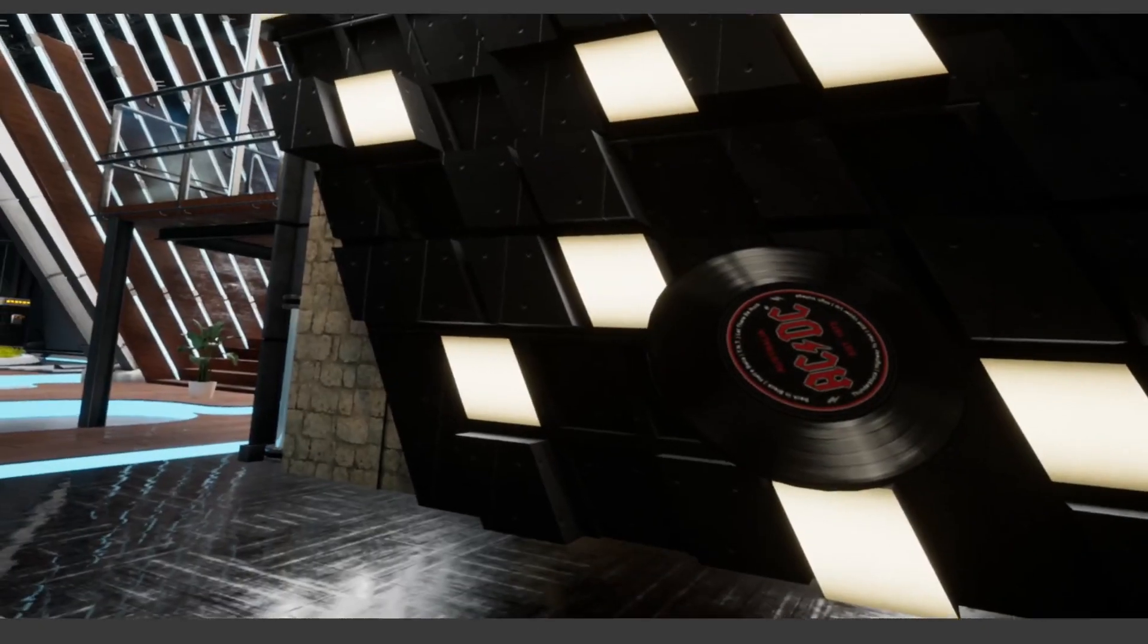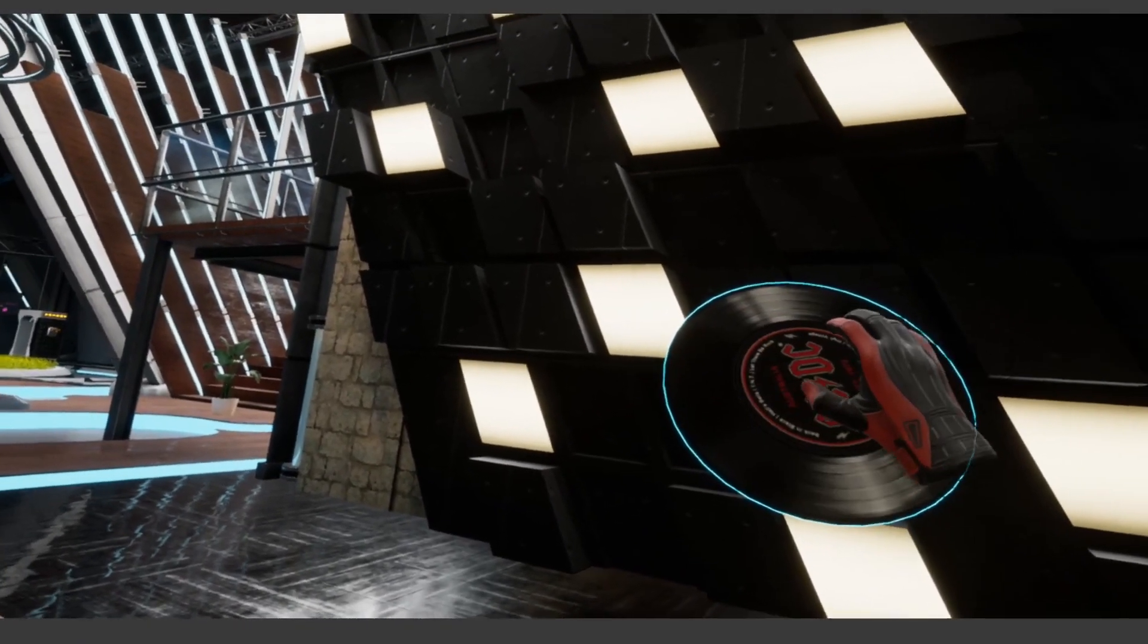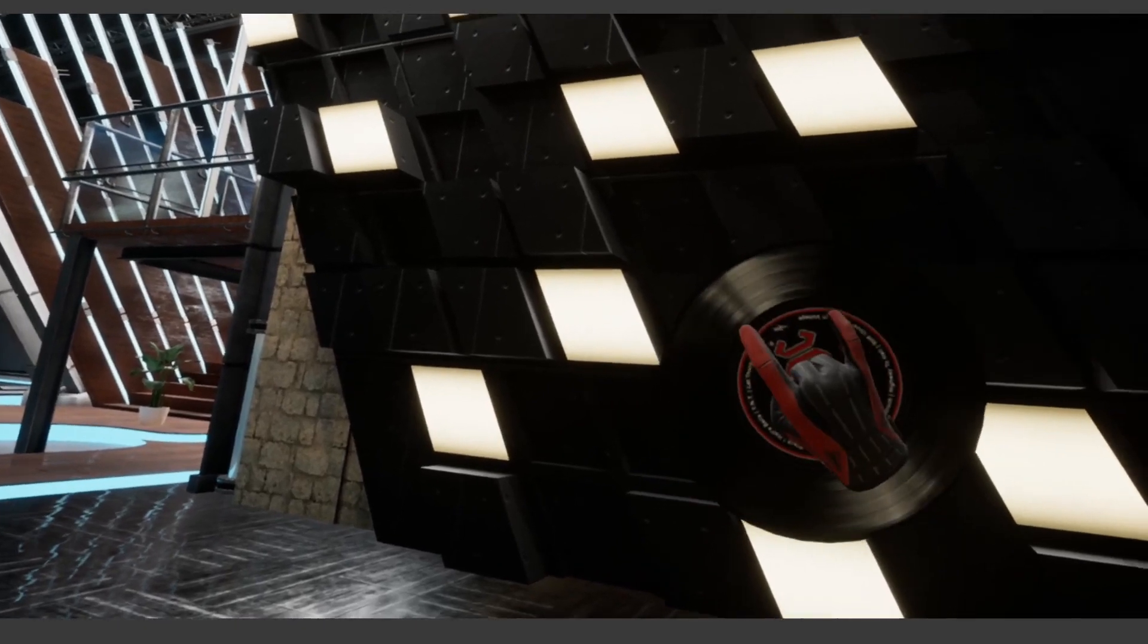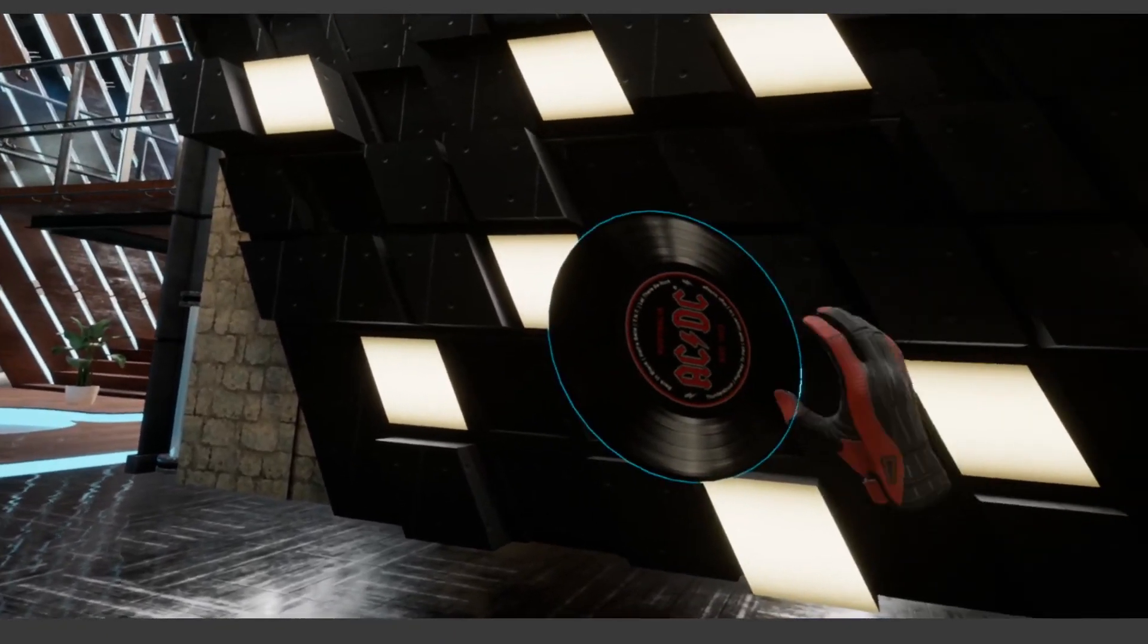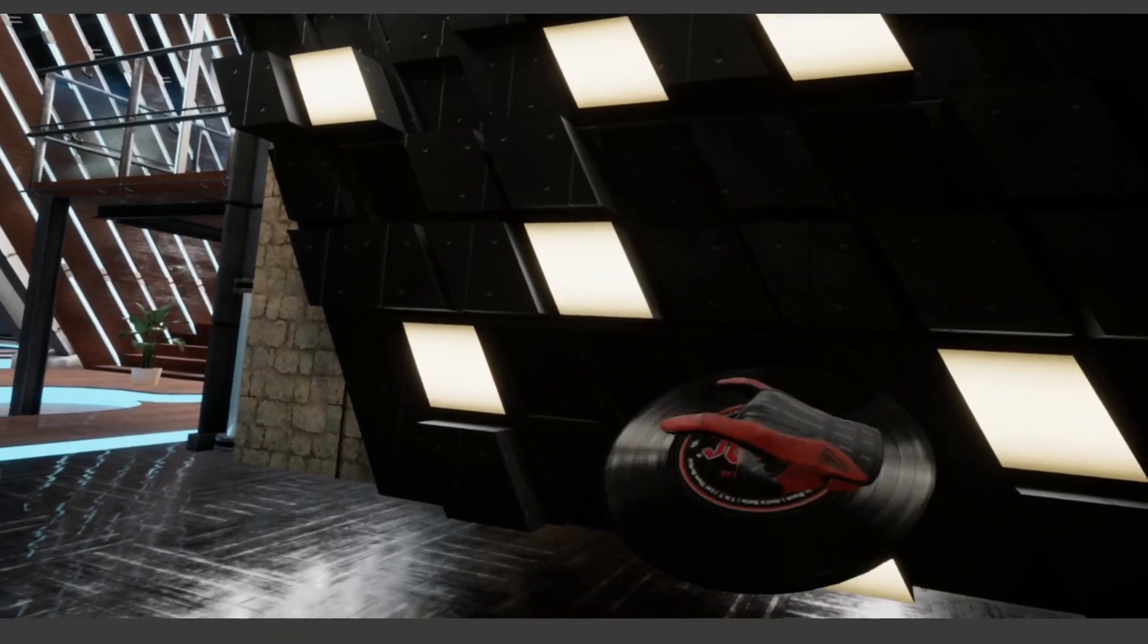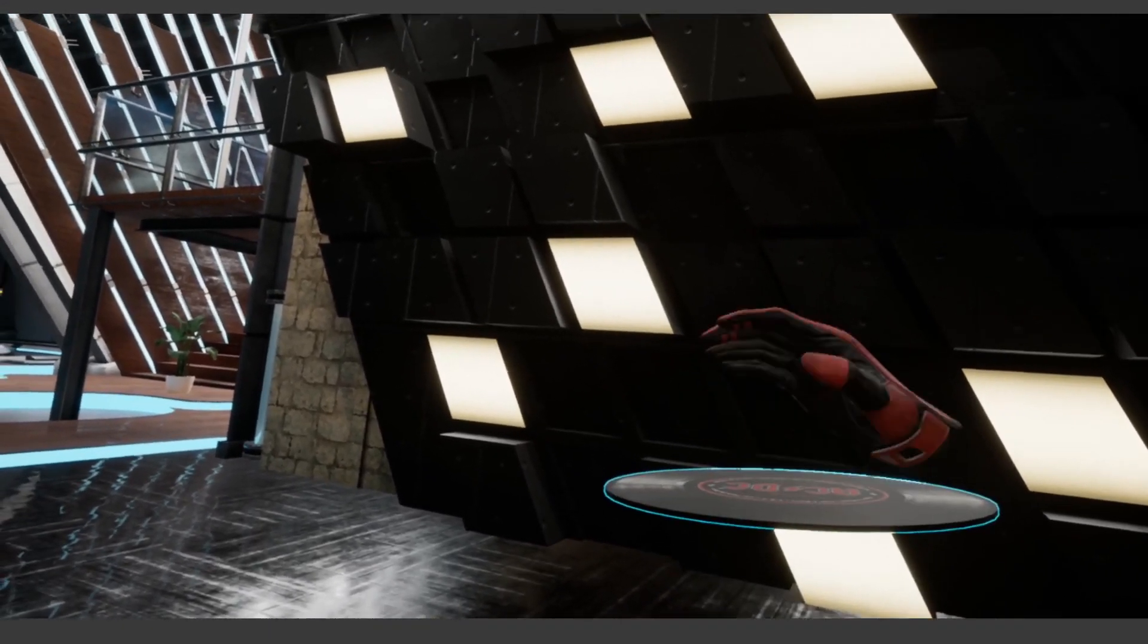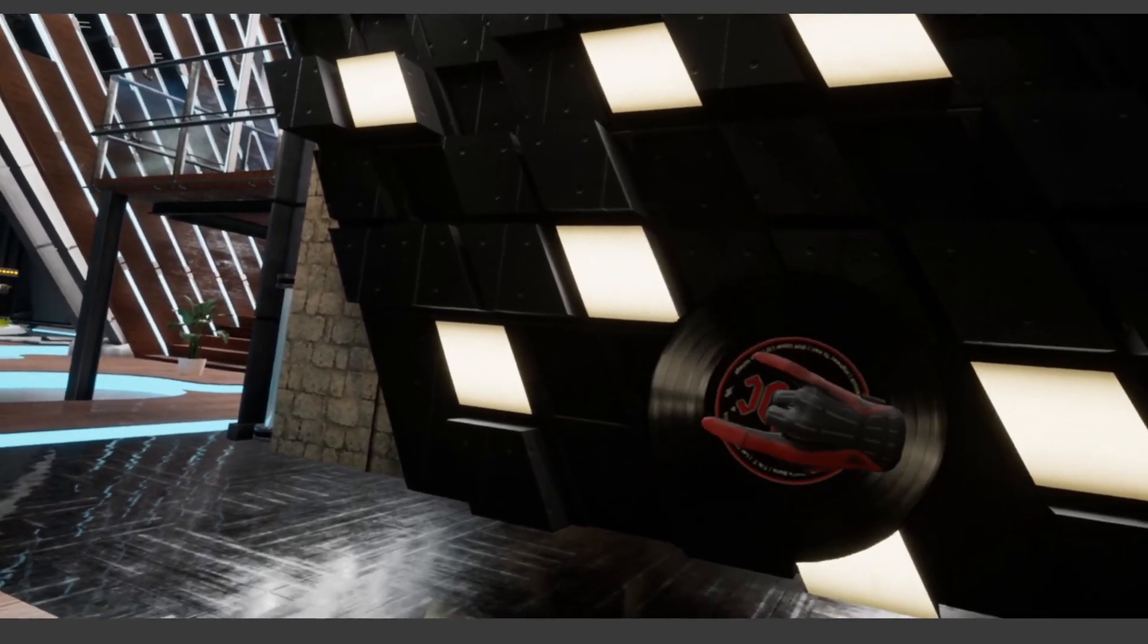So here you can see the disk, and once I hover over it and actually grab it, you can see that it's nicely blending into my rock animation. And if I let go, it blends back to the normal position.